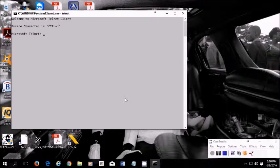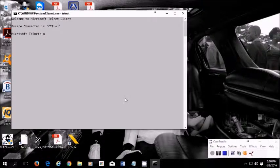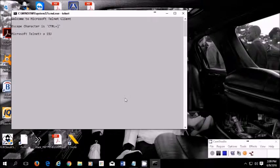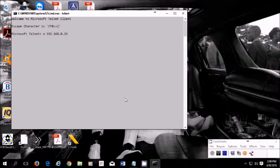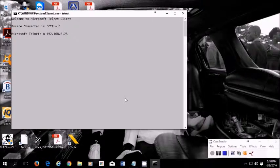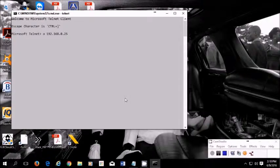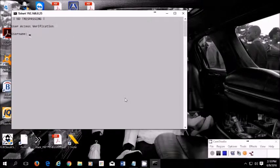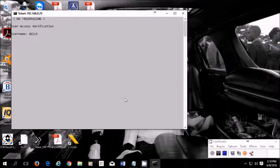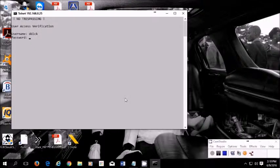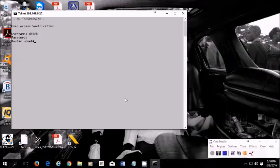To telnet, you'll want to press O for open, and then you put in the IP address. You could also put in the port number 23, but seeing as it's telnet, it automatically adds the port. Now I have to put in my username and password.